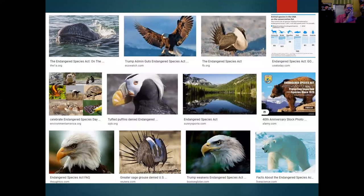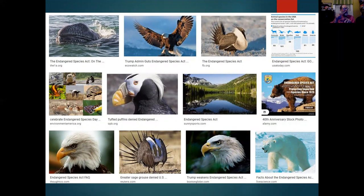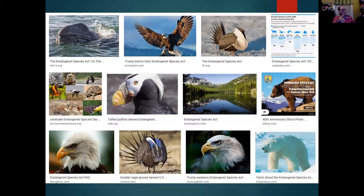If you Google 'endangered species' and look at the images — which I did to put images in this PowerPoint — you can immediately see what we think of: the bald eagle, whales, beautiful landscapes out west, grizzly bears, polar bears. This is what people think of when they think of the Endangered Species Act.